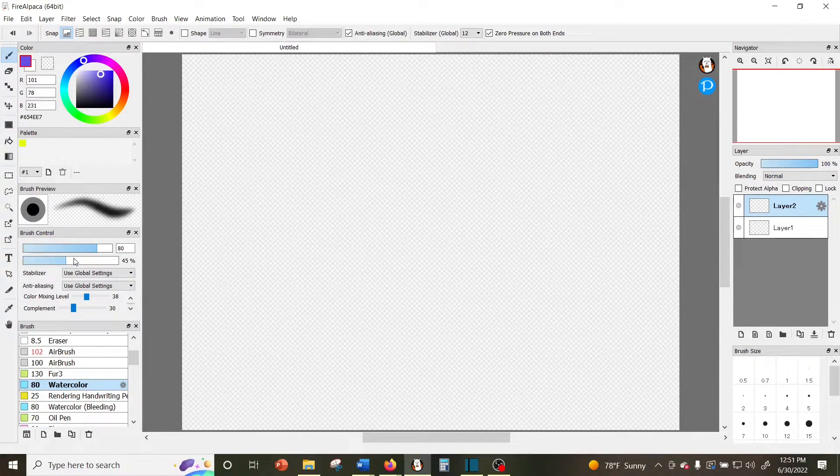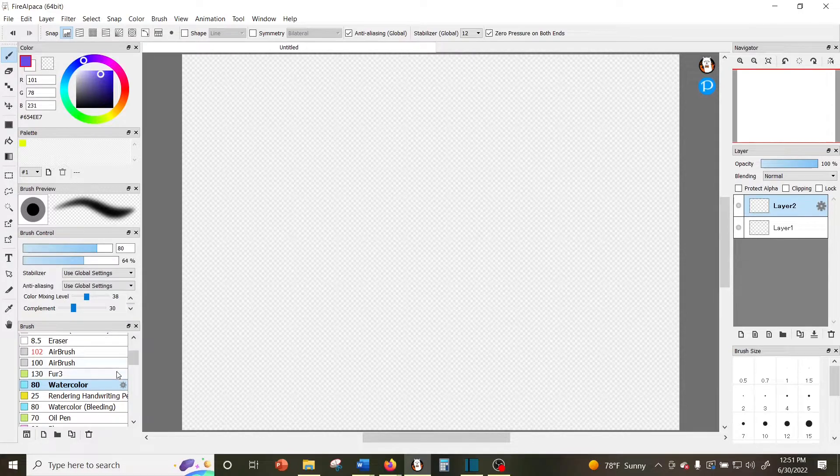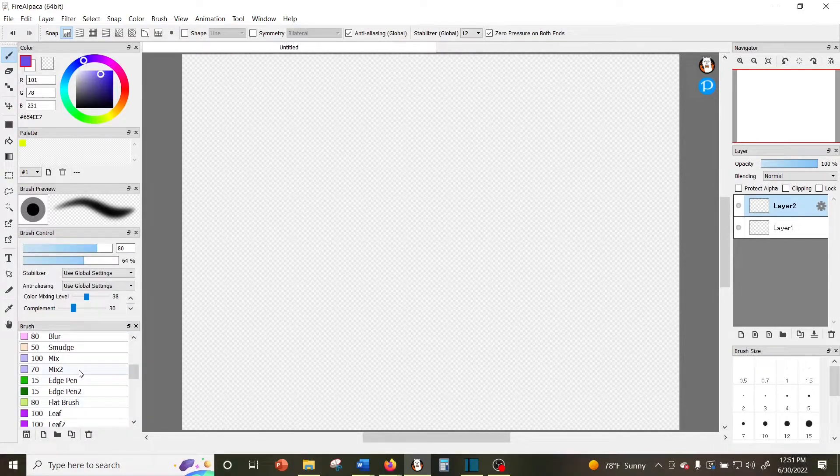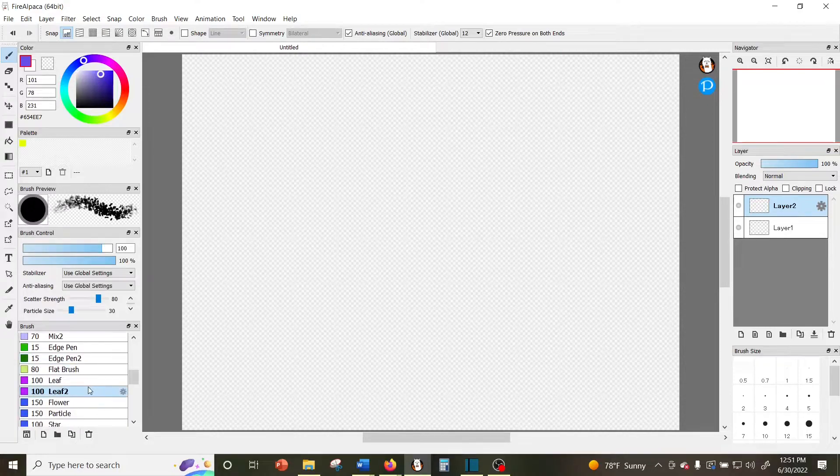Then below that is the brush window which has the list of all the brushes that you have downloaded into your Fire Alpaca.